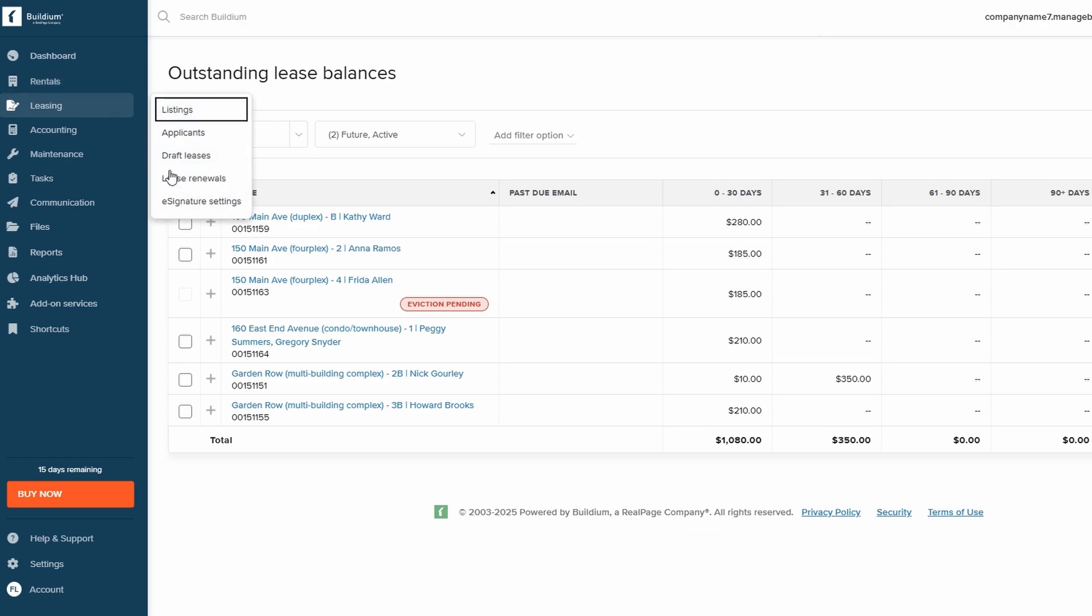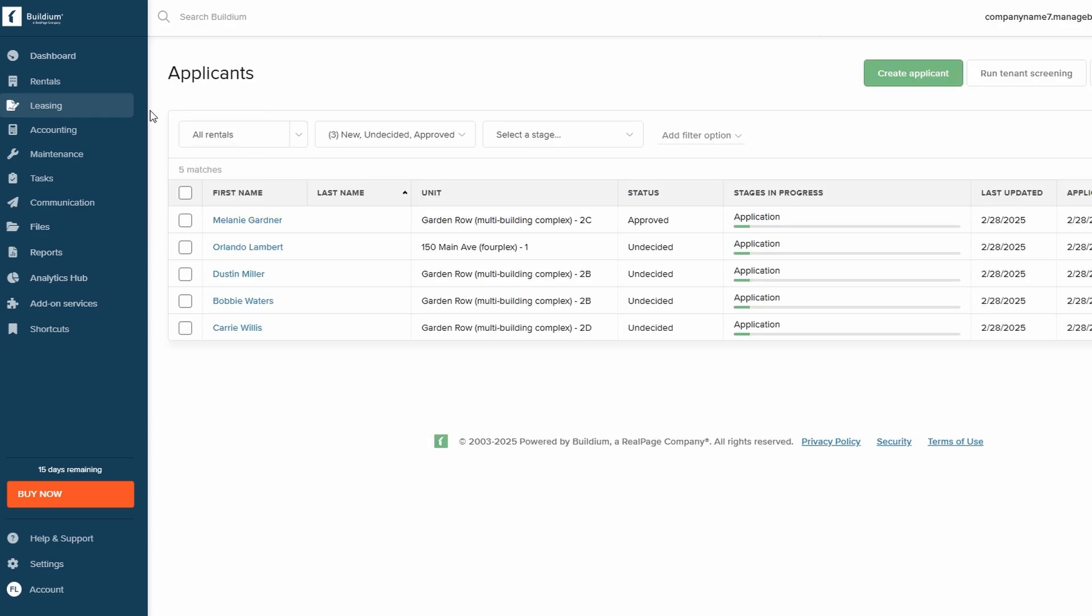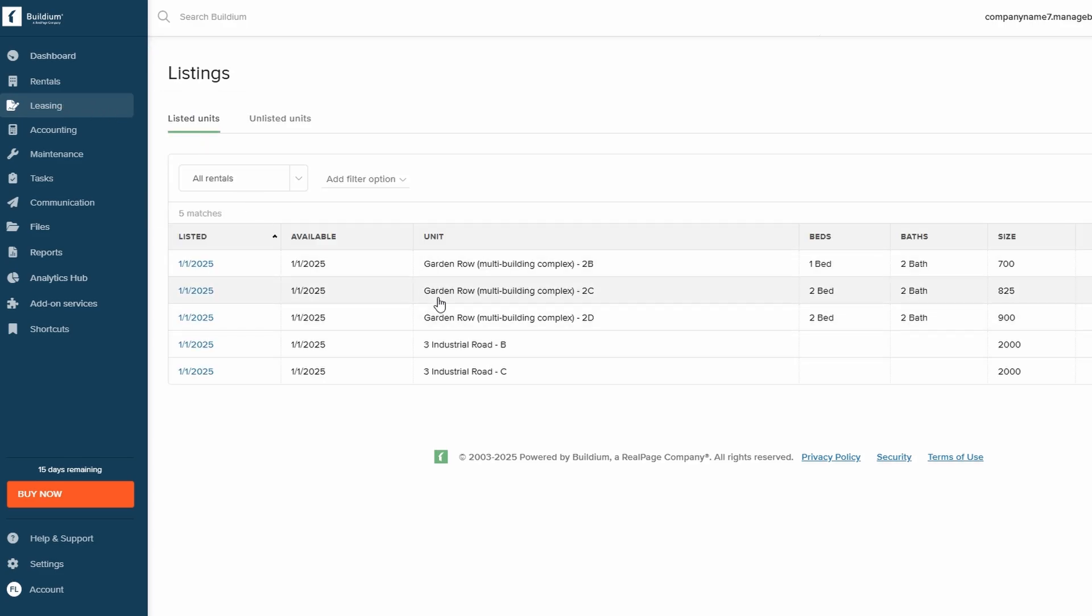You can create detailed property listings to attract potential tenants and streamline the application process, allowing applicants to submit all necessary documentation directly through the platform.